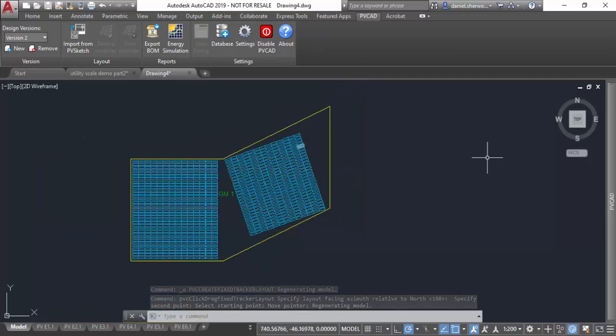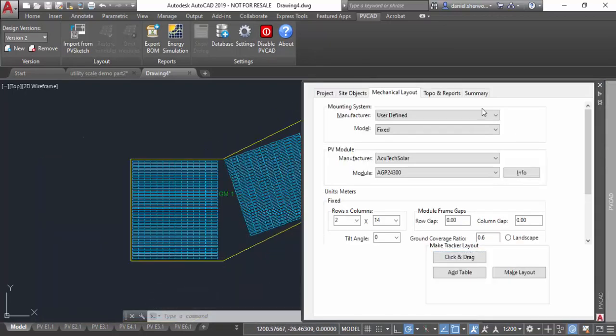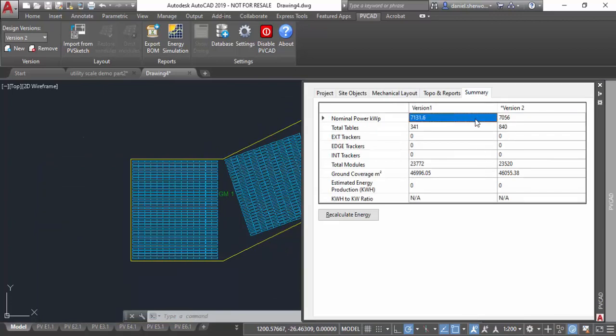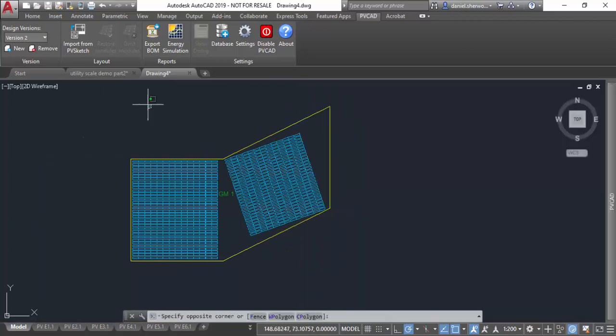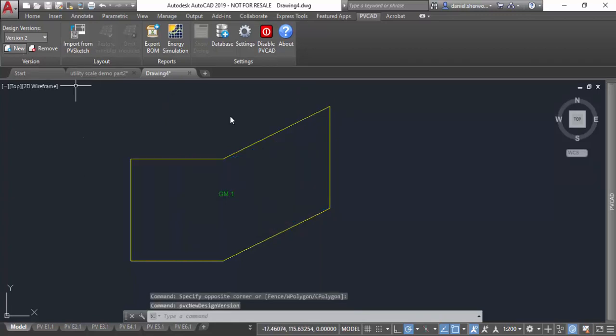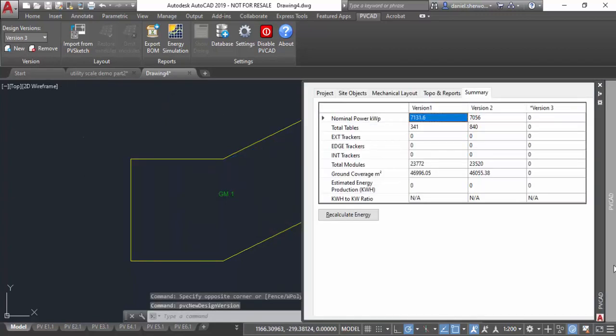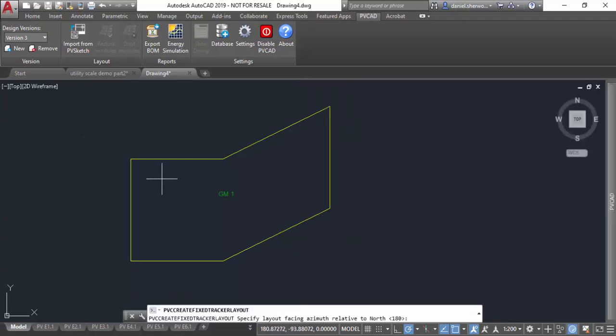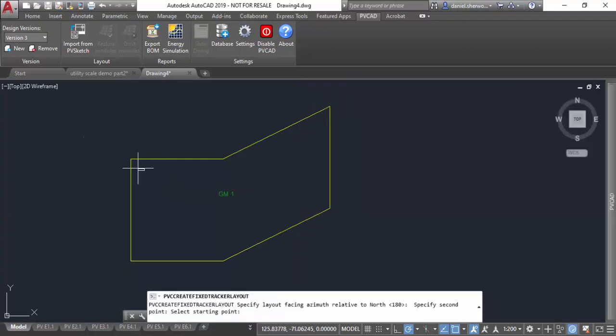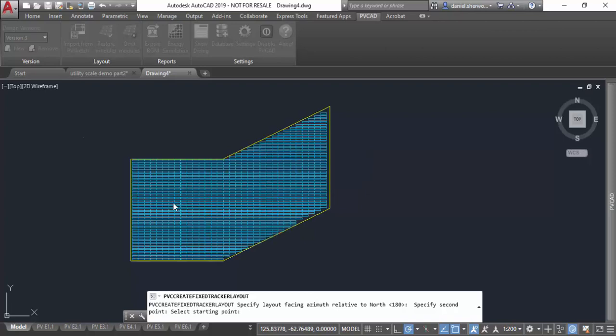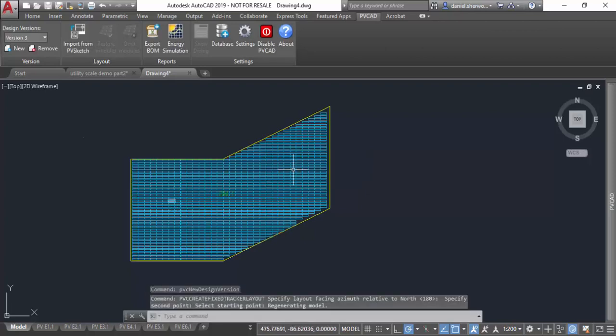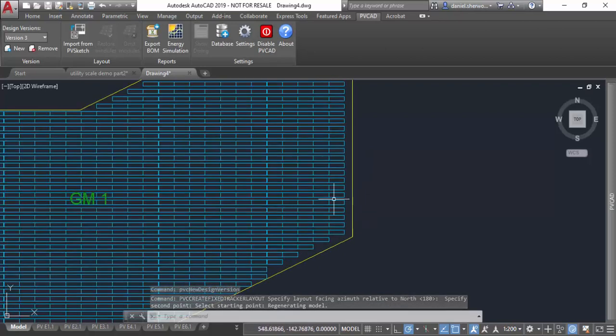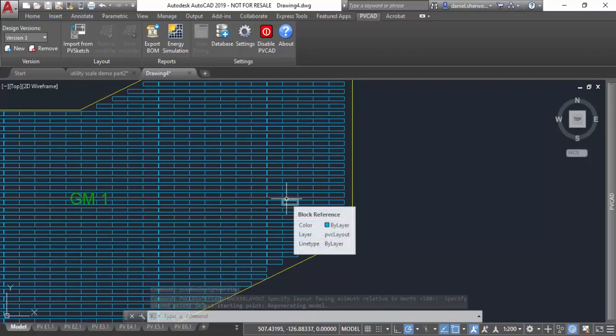Let me just go over to the summary tab and you can see how easy it is to compare different versions of your layout, in this case fixed tilt versus tracker. You also have the option of course just to fill an entire area. If you do click-and-drag and you specify the reference angle, you can just do fill rather than click and drag, and of course it will fill the entire area with fixed tables as well.